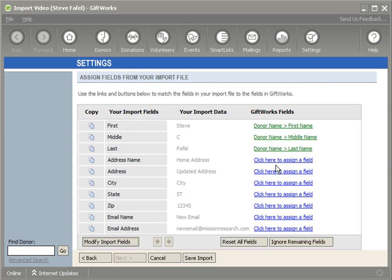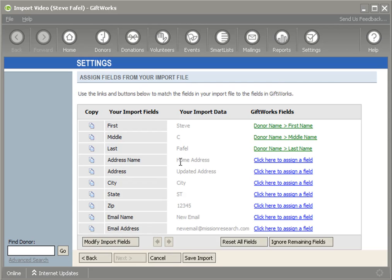When I want to update the address, the most key piece is that when I'm importing from my file - in this case my Excel file - this 'home address,' if this address name matches the existing address that's already within GiftWorks, it will update this address.